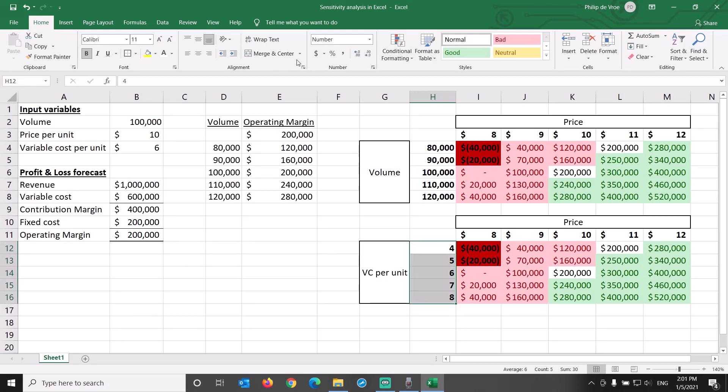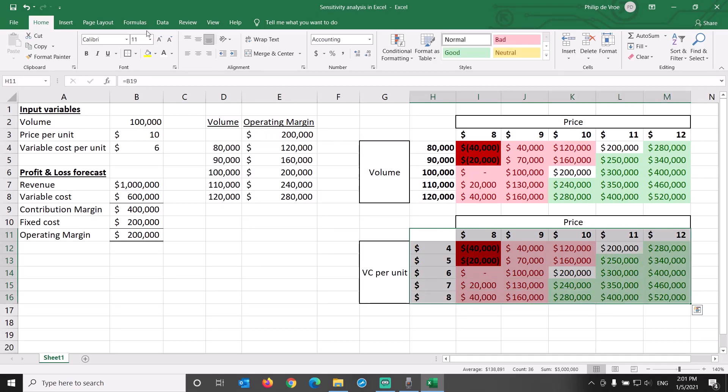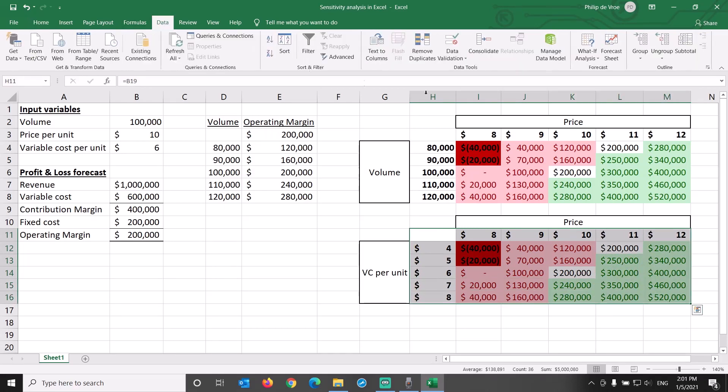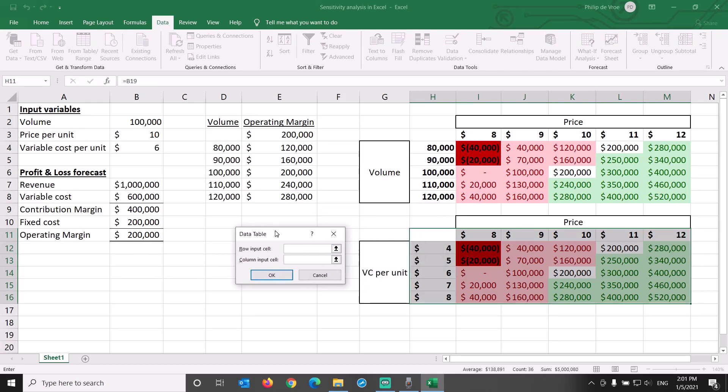We have to set up the data table for the new variables. Select the area where you want the data to appear, go to the Data tab, What-if Analysis, Data Table. The row input cell is B3, price. The column input cell is B4, variable cost per unit.